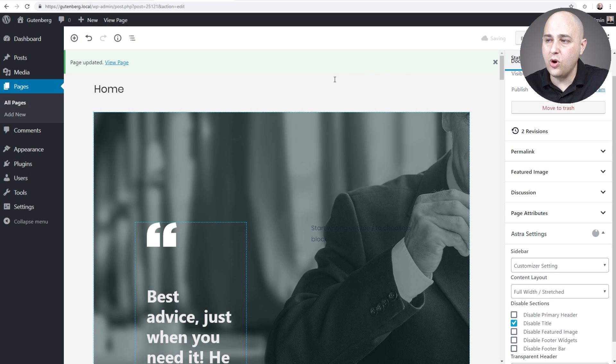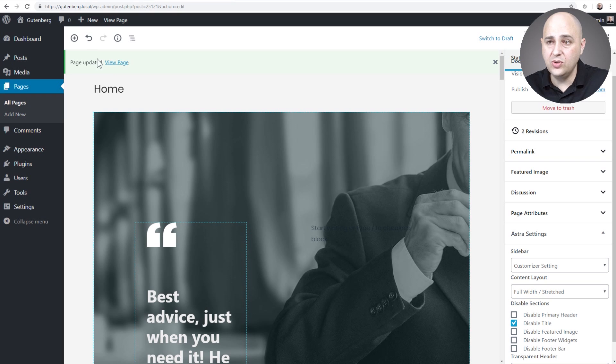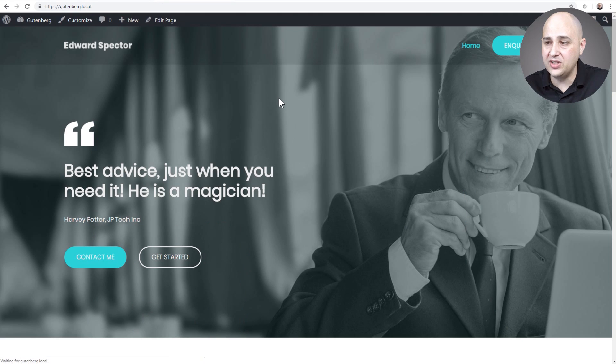Now you can do this for blog posts, you can use it for pages, you could do this for any type of content you have on your website. And there it is, it's right back.